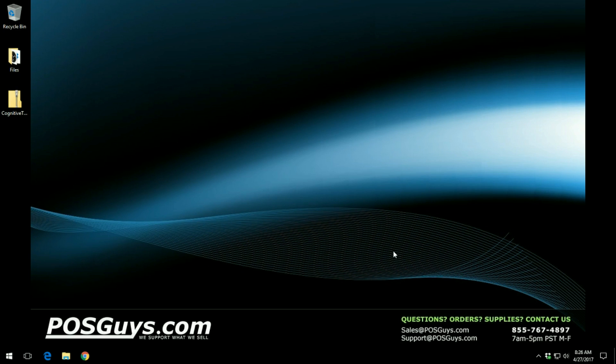Hello, my name is Chad from POSGuys Technical Support and today I'm going to show you how to install the Cognitive TPG Mini Driver for Windows.